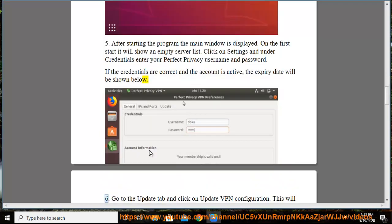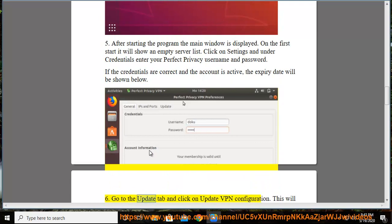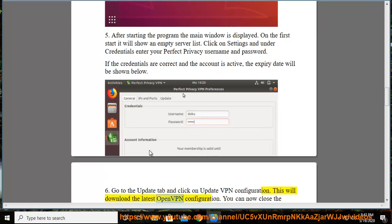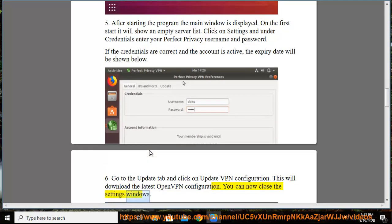Step 6: Go to the Update tab and click on Update VPN Configuration. This will download the latest OpenVPN configuration. You can now close the Settings window.